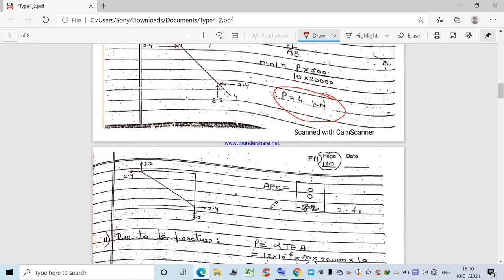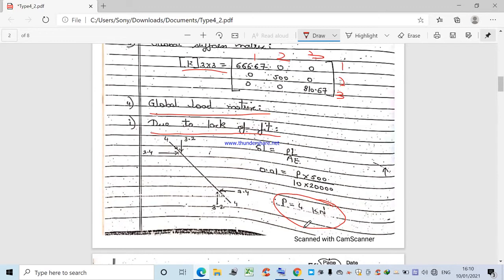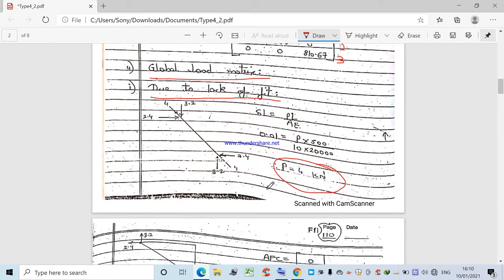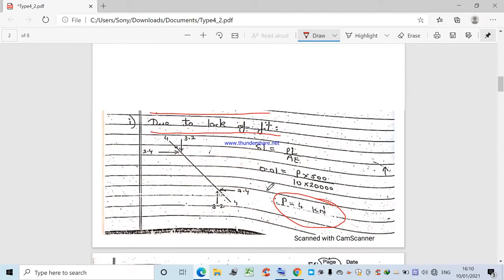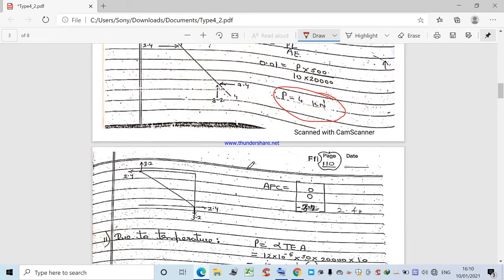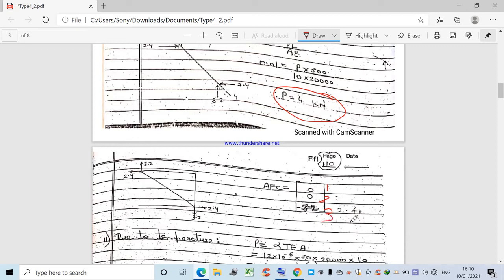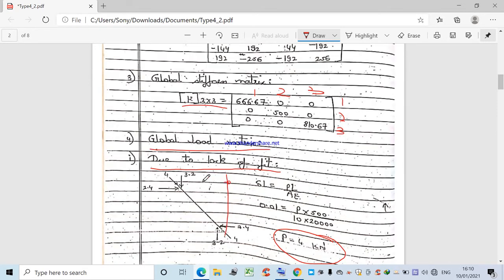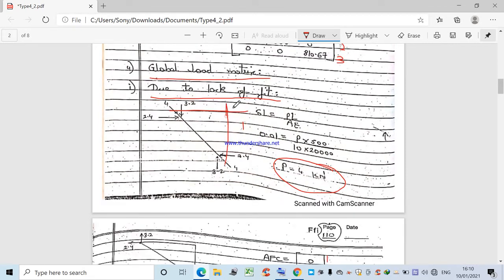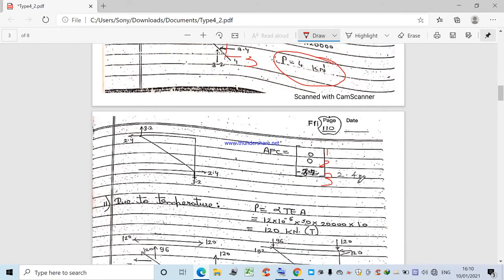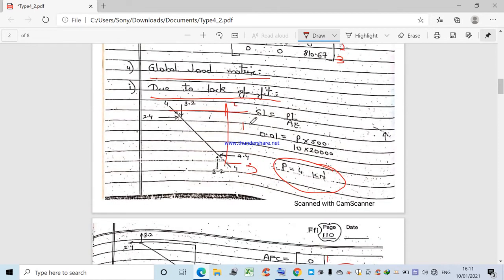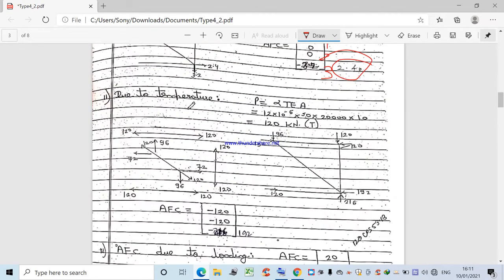Resolving the 4 kN compressive force in member BD gives a vertical component of 3.2 kN and a horizontal component of 2.4 kN, applied in opposite directions at the joints. The AFC due to lack of fit is computed at coordinates 1, 2, and 3. At coordinates 1 and 2 there is no force; only at coordinate 3 does the 2.4 kN act, so AFC = {0, 0, 2.4}.